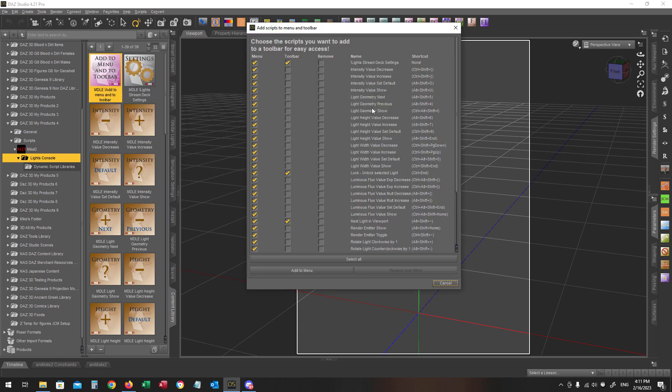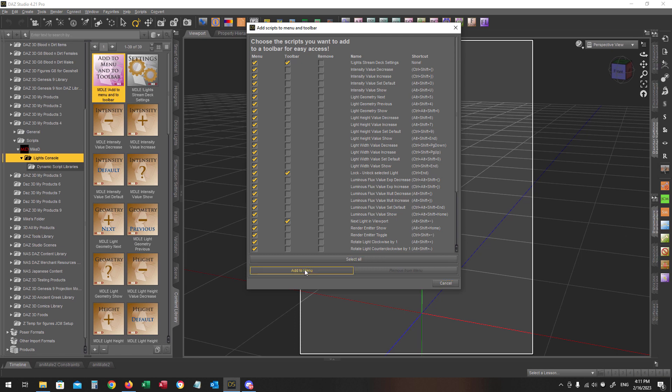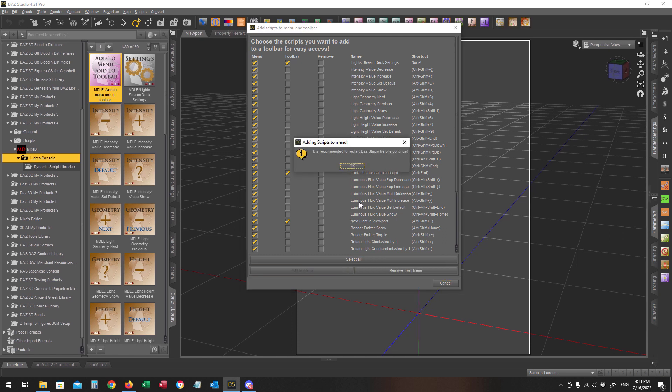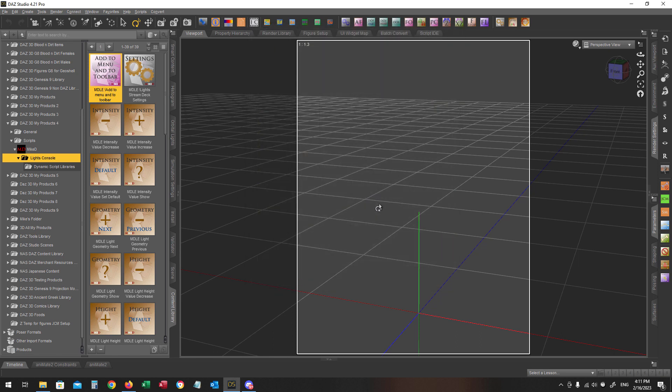This dialog will pop up and it is suggested to leave the default options. Press the Add to Menu button. A message will prompt us to restart DAS Studio before continuing. This is what I'm going to do now.